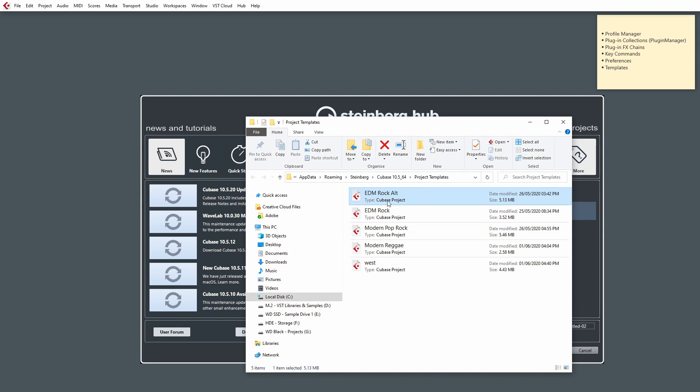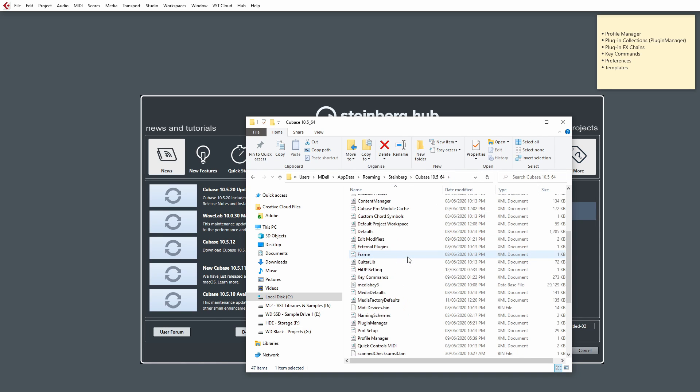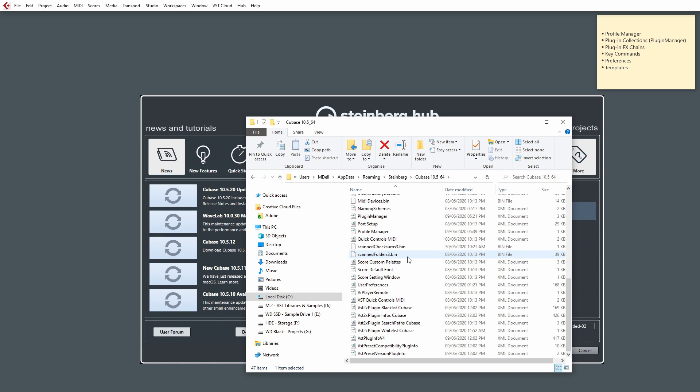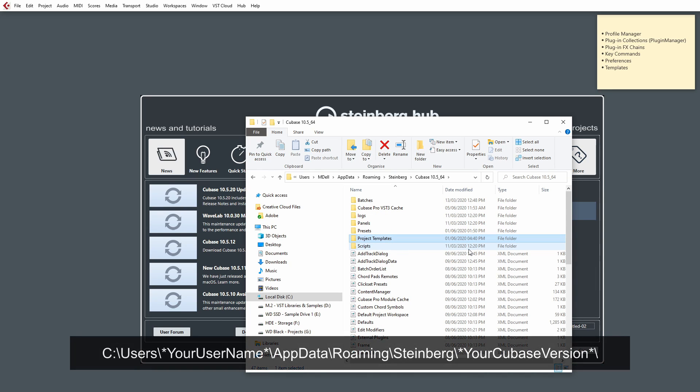This will take us exactly to the location of where our templates are stored. So, if I just back up out of this folder, it'll also take us to the main root directory for where most of the settings we'll be backing up are also stored as well.